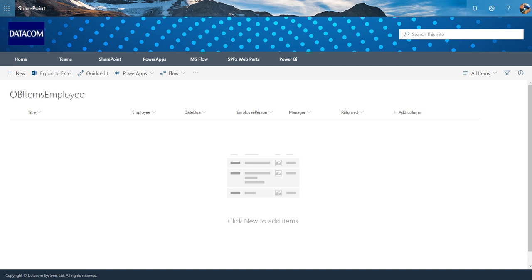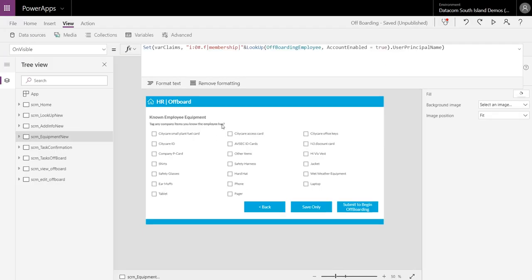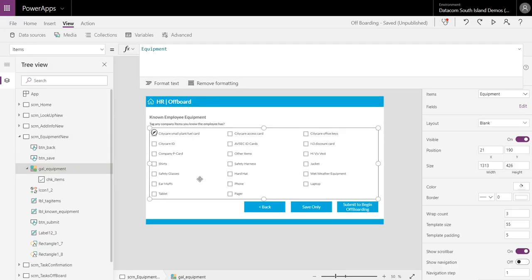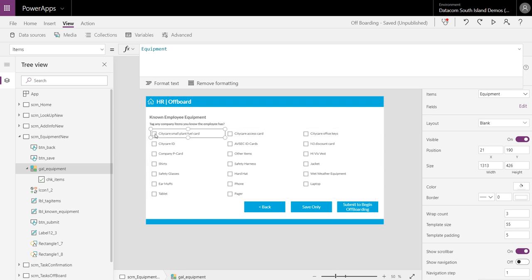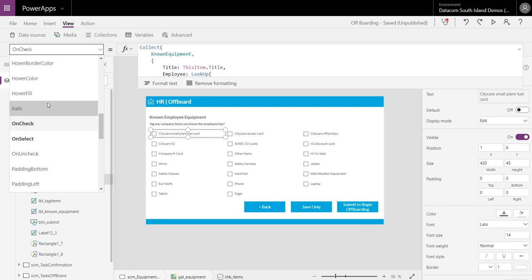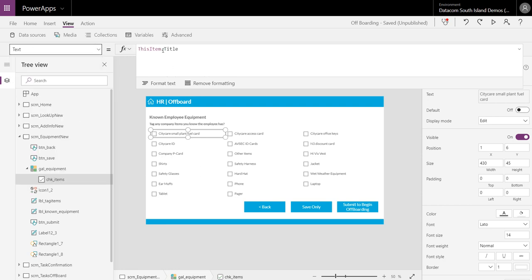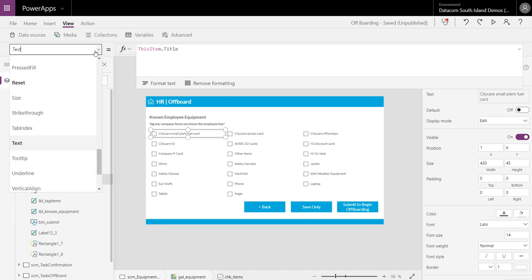Alright, so let's go into the Power App, show you what's going to happen. So the gallery is just the items of the equipment and then each of these particular items is a checkbox, and the checkbox text is this item title. So it grabs the title field from SharePoint and has the checkbox as well. Alright, so on check what happens?